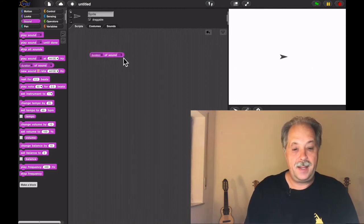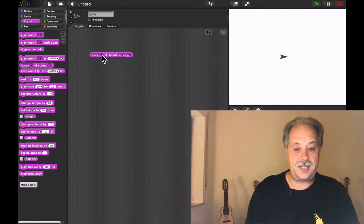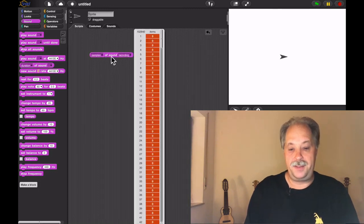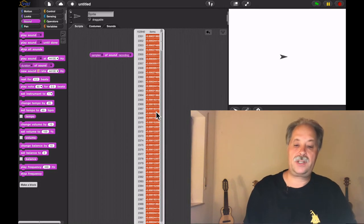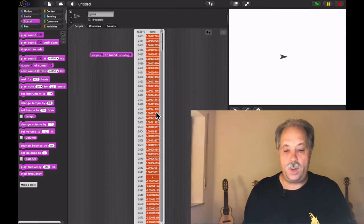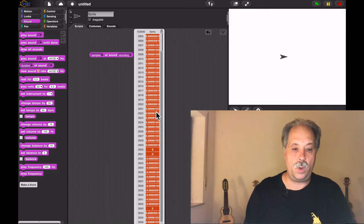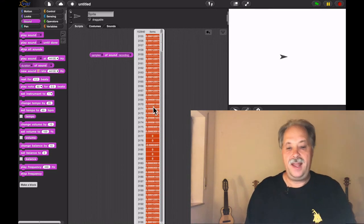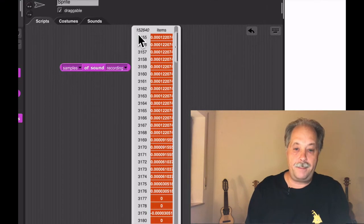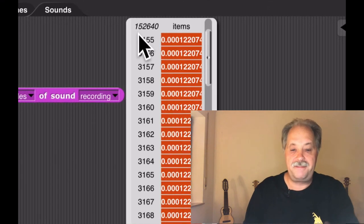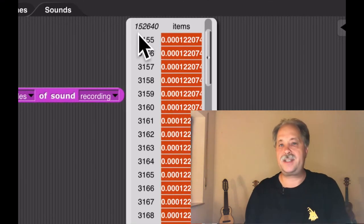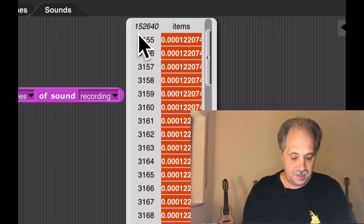So here's my sound. 'This is a test.' I go to the sound category and I can get the samples of my recording. And the samples of my recording are a bunch of numbers in between minus one and plus one, and it's a lot of numbers: 152,600 numbers.